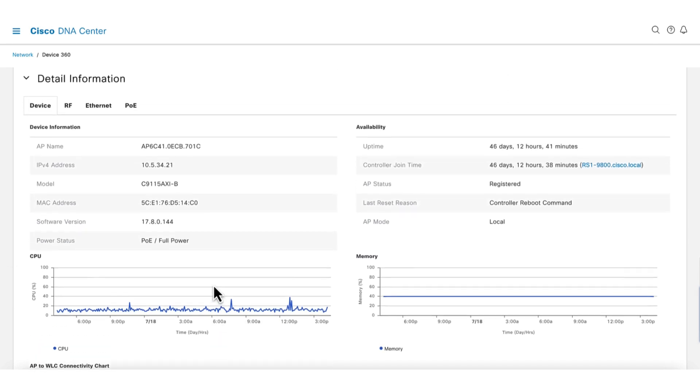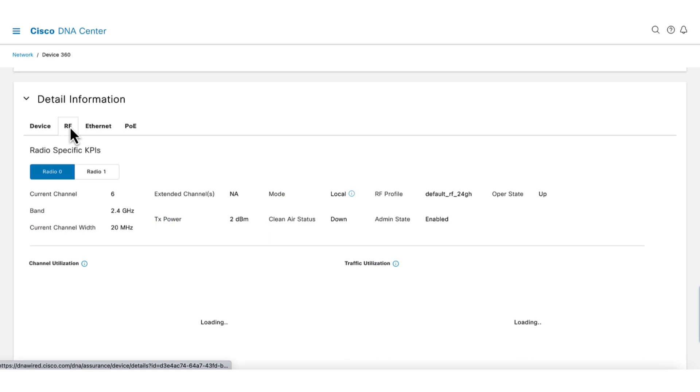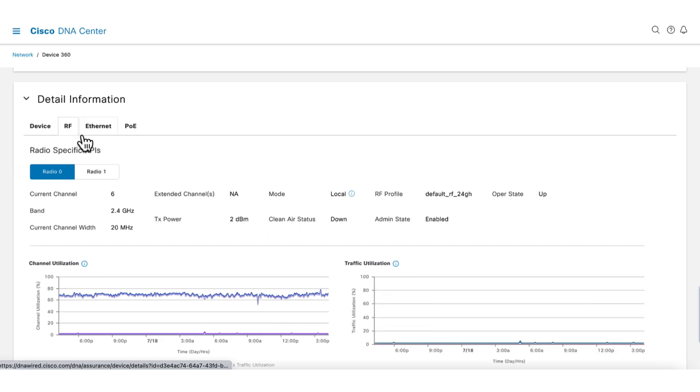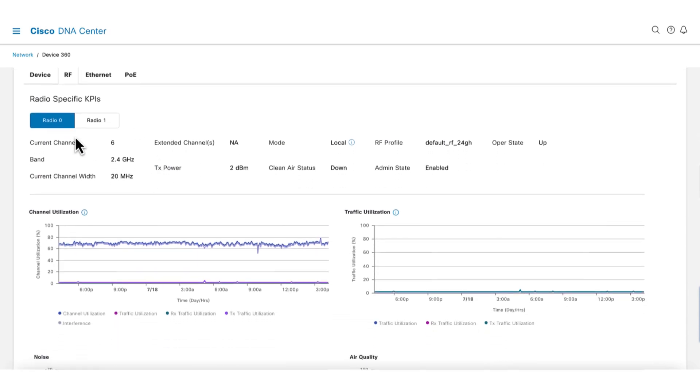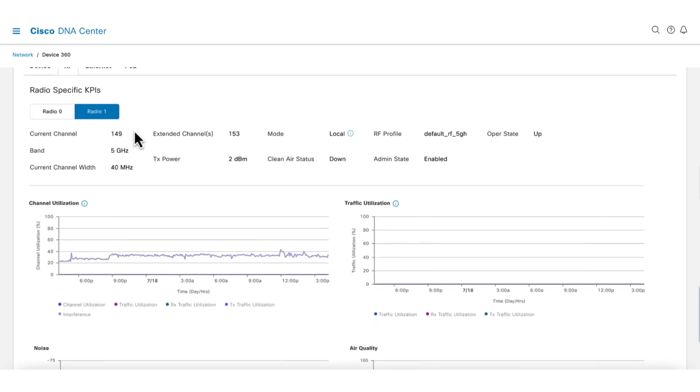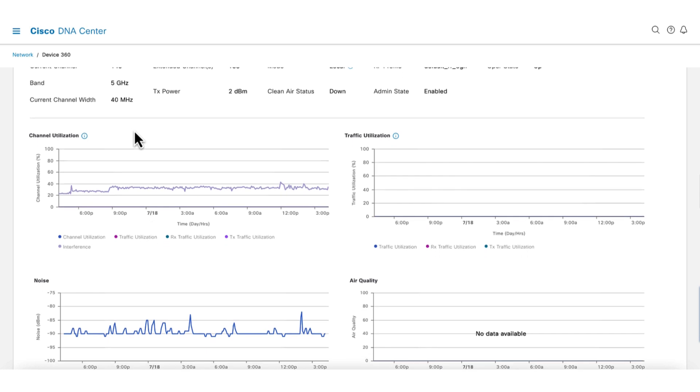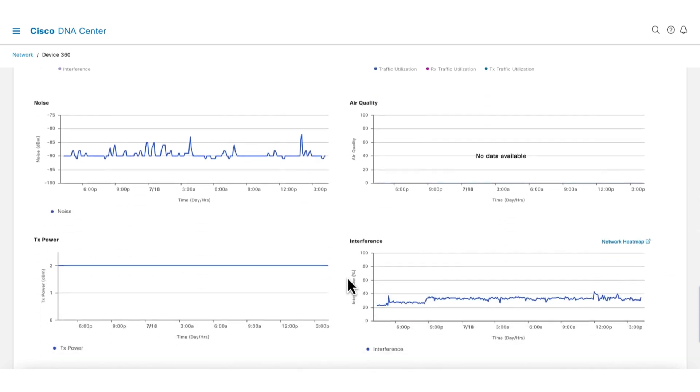Selecting the RF tab gives an in-depth look into the RF world from the AP's perspective. There is an option to select the 2.4 or the 5 GHz radio. Let's pick the 5 GHz radio. This page has a list of charts that help us to understand the health of the RF environment. Here we can see channel utilization, traffic utilization, noise, air quality,